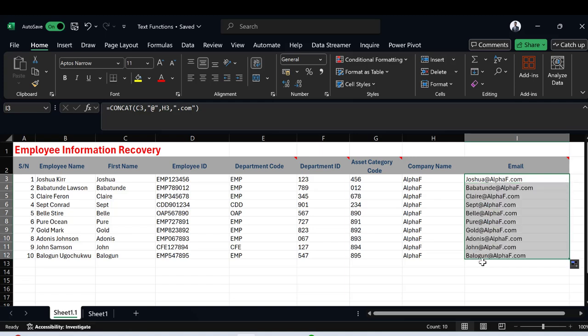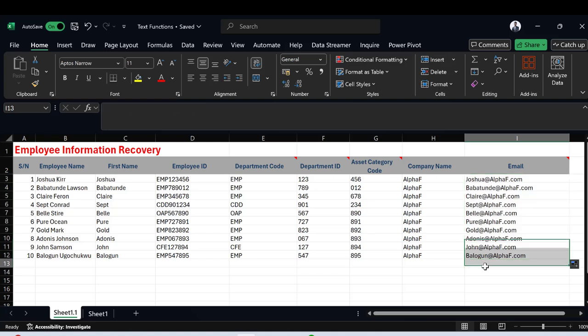So that is basically how to use the CONCAT function. In this video we've discussed how to manipulate text strings using the CONCAT, LEFT, RIGHT, and MID functions. I hope you've learned something. Thank you so much for watching and see you soon, bye for now.